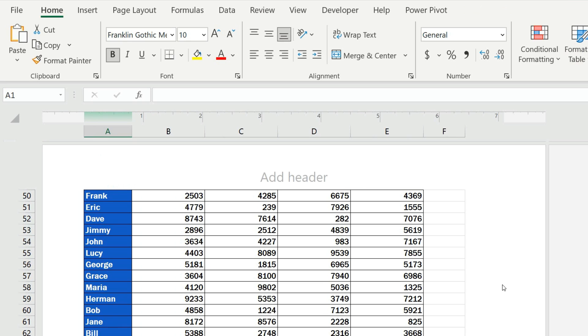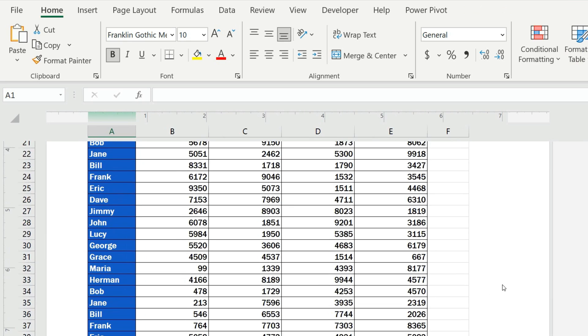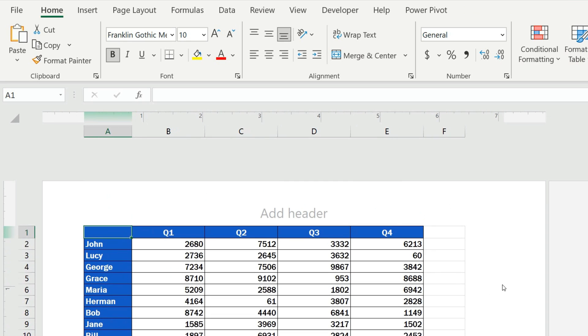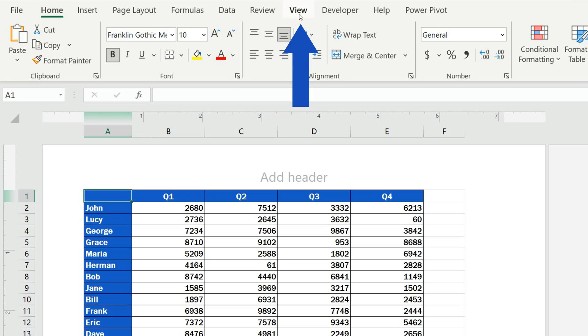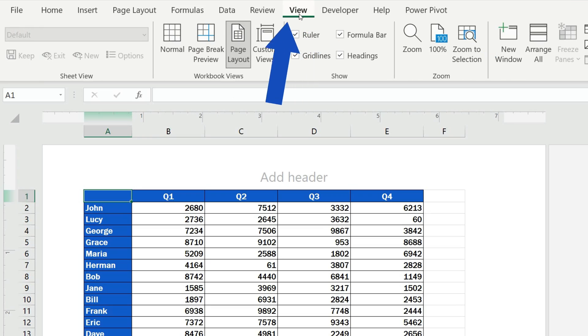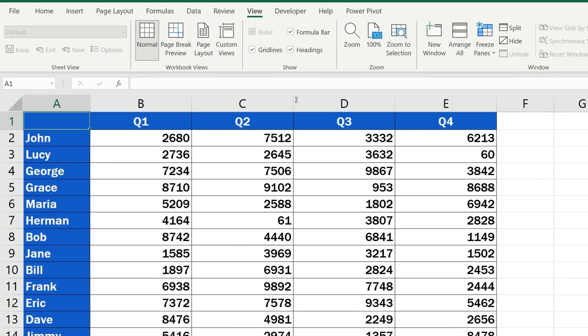After you're done with the page numbers and formatting, you can return to the regular view through the View tab, selecting the view Normal.